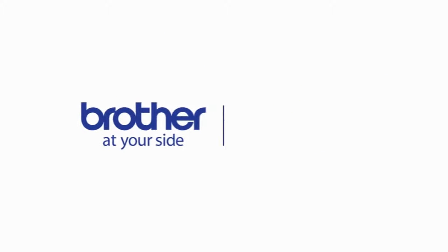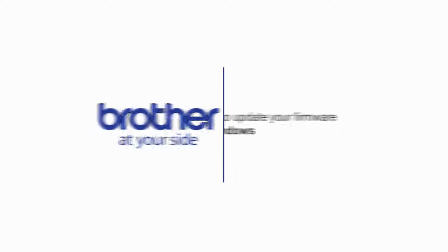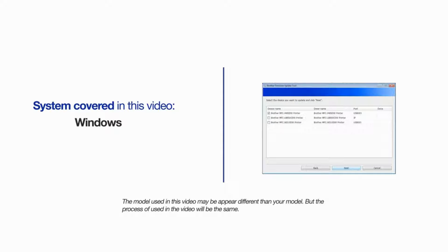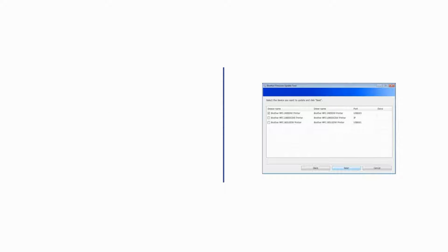Welcome! Today we're going to look at updating the firmware on your Brother machine. This video will cover multiple models and operating system versions. Even though your machine may not match the model referred to on the screen, the overall process will be the same.